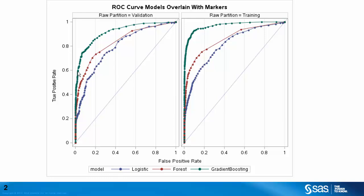So here I can see that my gradient boosting model performed the best because it is highest and farthest to the left. I've maximized my true positive rate while minimizing my false positive rate. Following the gradient boosting model, it looks like my random forest model was the next best model, and then followed by the logistic model.